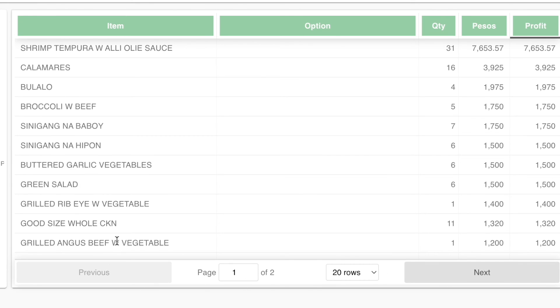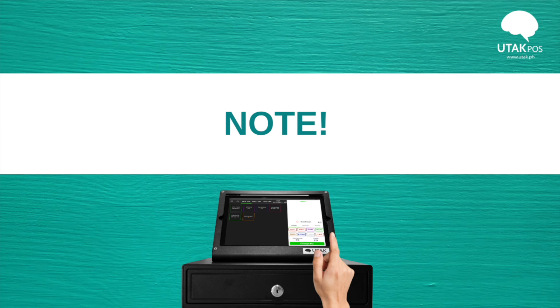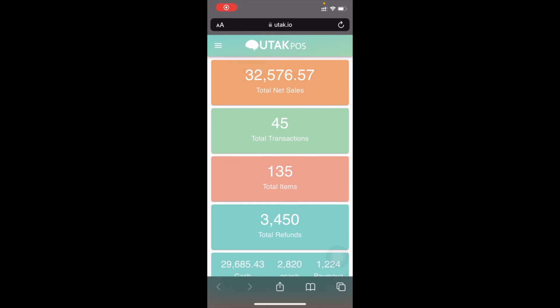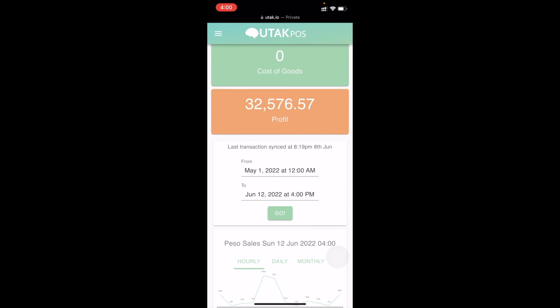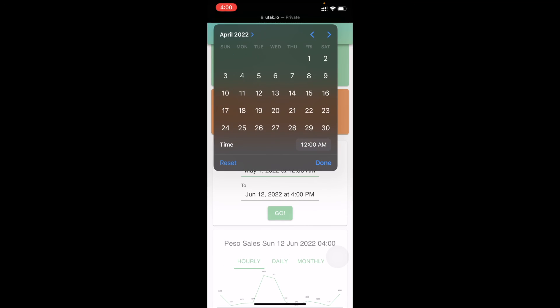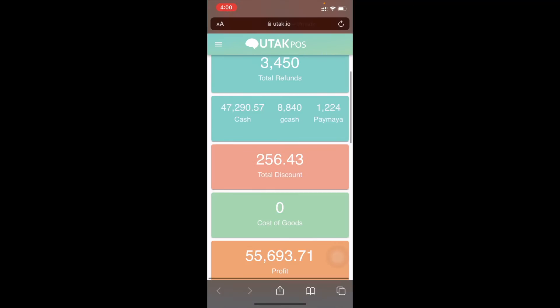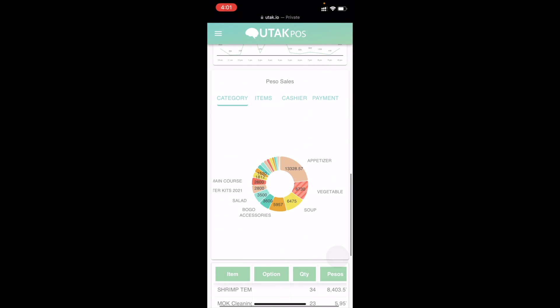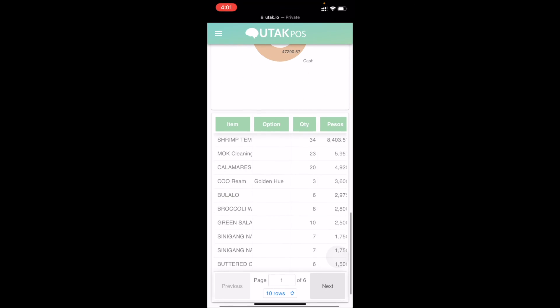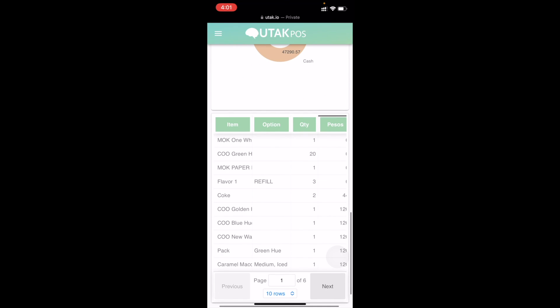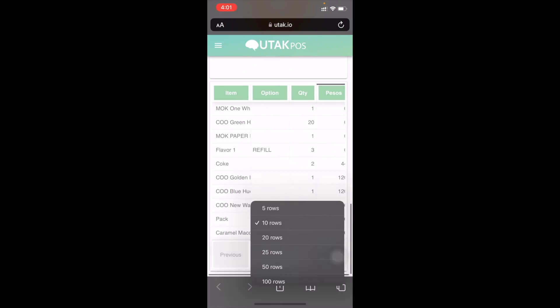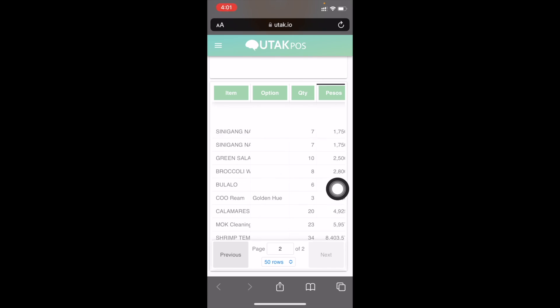And that's it for the dashboard page. Just a tip — this is the best view for on-the-go reports. View this while you're on vacation, on a road trip, or with friends or family using your web browser on your phone.